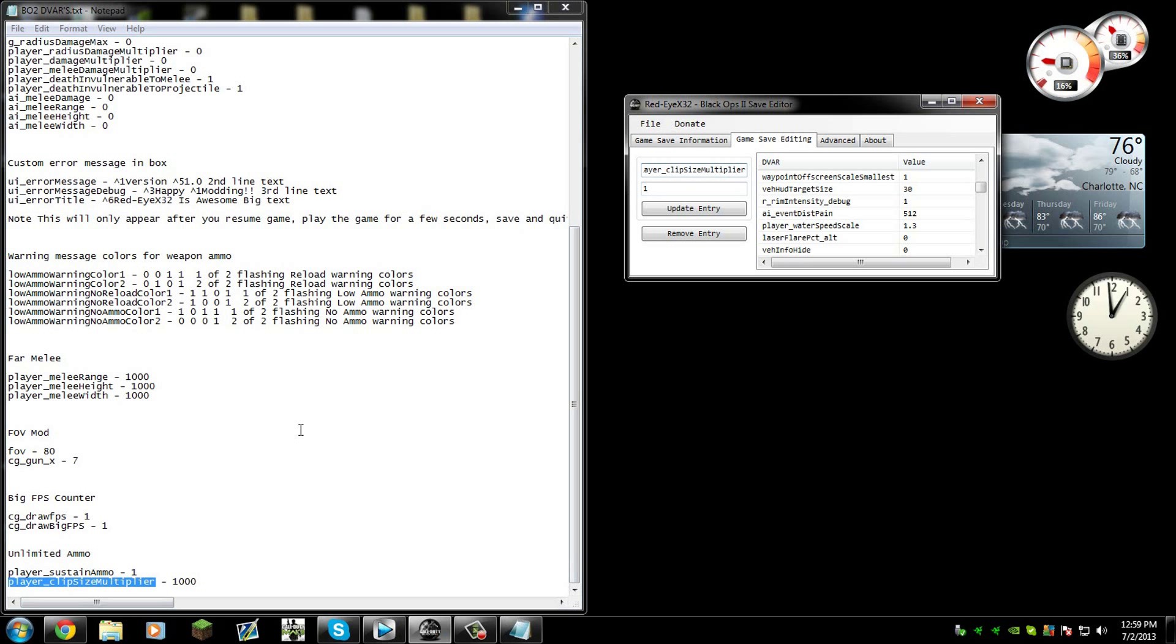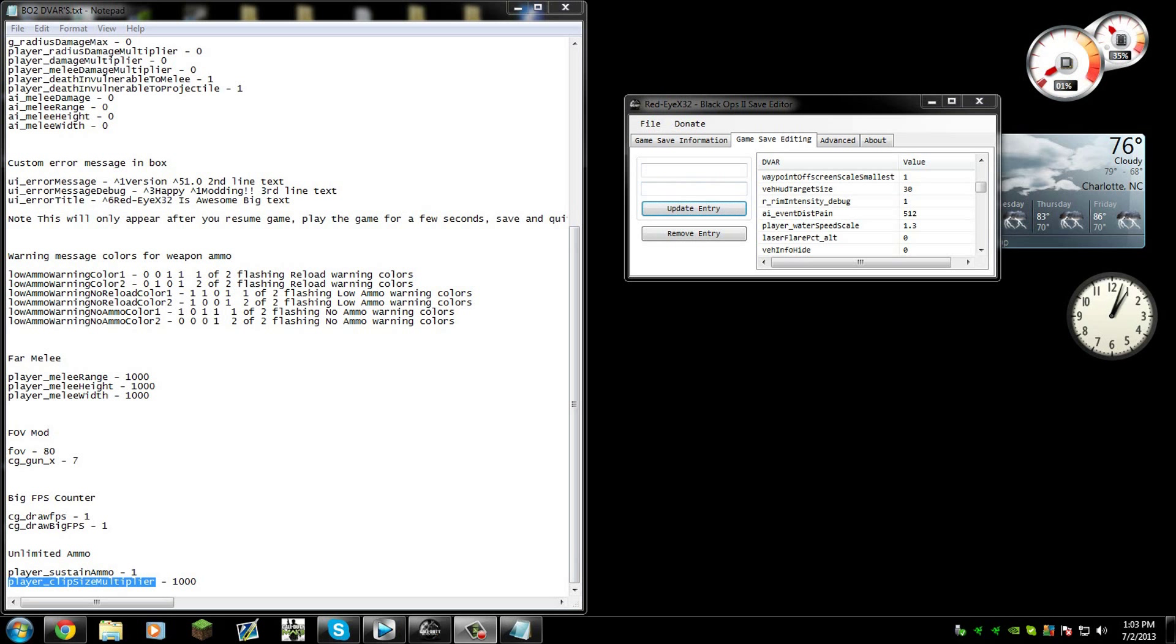Now this one, the player clip size multiplier, the guy who made the list put a thousand, but you cannot go over a hundred. I've seen people put 30 and 30 is like I think a thousand bullets, because what it does is it multiplies the bullets of how many bullets a clip has.